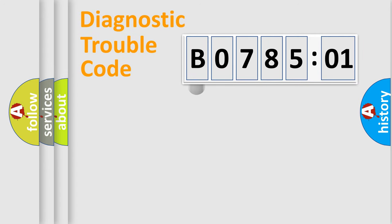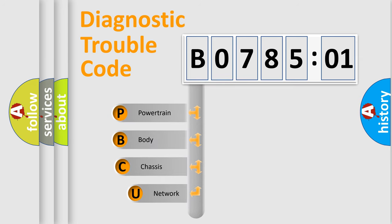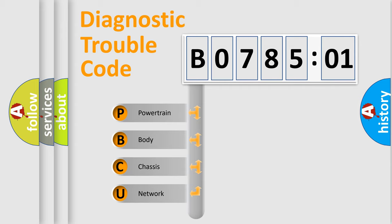First, let's look at the history of diagnostic fault code composition according to the OBD2 protocol, which is unified for all automakers since 2000. We divide the electric system of automobile into four basic units.